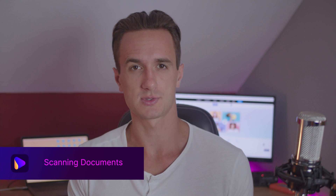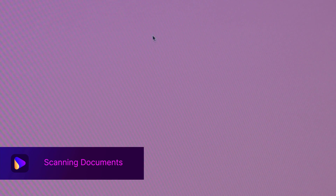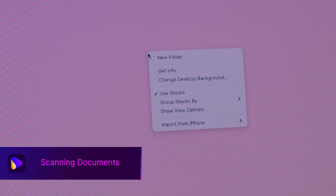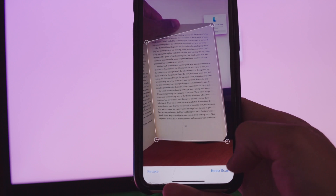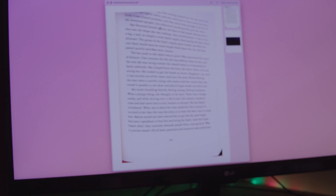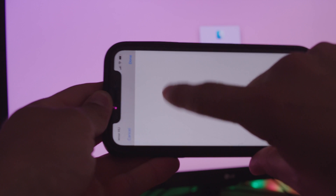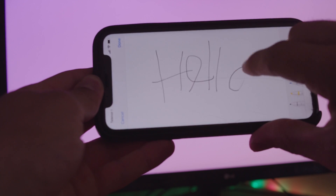There's a very quick way to scan documents using a MacBook and iPhone combo. Go to your desktop, right-click, choose Import from iPhone, and select Scan Documents. Your iPhone will open up the camera, recognize the document you're taking a photo of, automatically crop it, and import it to your desktop. You can also import photos or add sketches using this method.